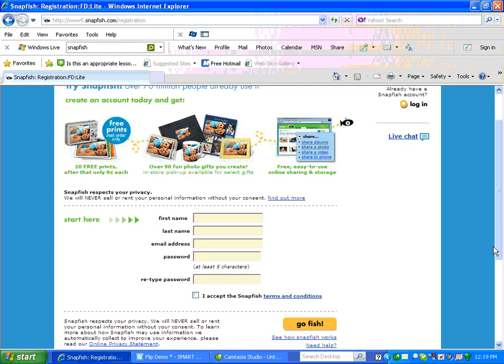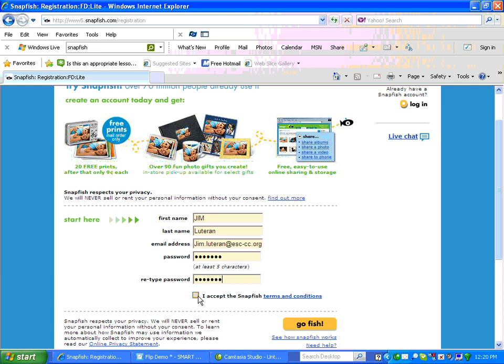This screen will appear, and in it you'll have to type in your first name, last name, email address, etc. Once you type in the information and put your password in, click I Accept, and then click Go Fish.